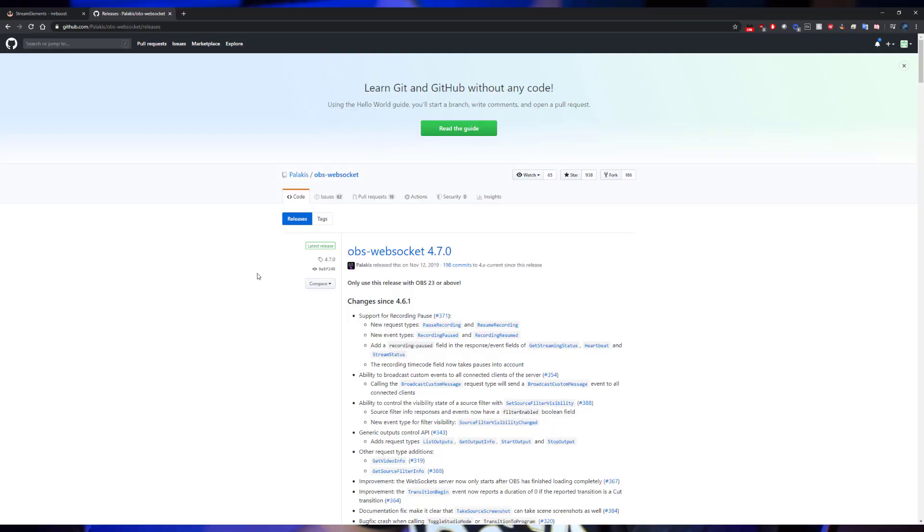Only going to need two things for this to get going: one is going to be the OBS websocket and then the widget itself. I'm going to walk you through here on how to set everything up. The descriptions for everything are right below.